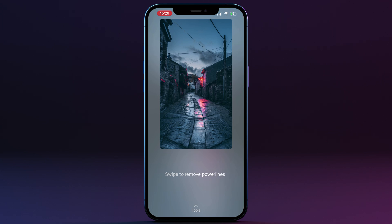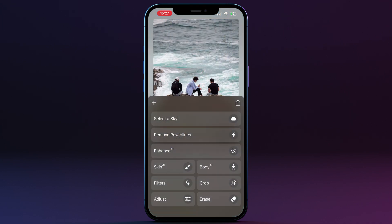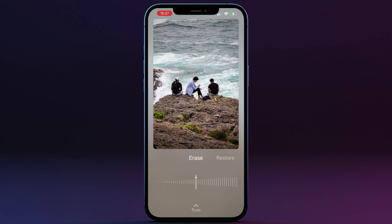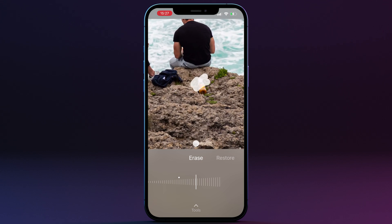You can get a clear image with a simple slide across the screen. The result can be adjusted further with the help of an Erase tool. The Erase tool lets you quickly remove unwanted objects or details from your photos directly on your phone. All you need to do is adjust the brush size with a simple slider and brush over the unwanted areas. If you accidentally erase areas you want to keep, you can switch your brush into restore mode and brush over the areas you want to bring back.